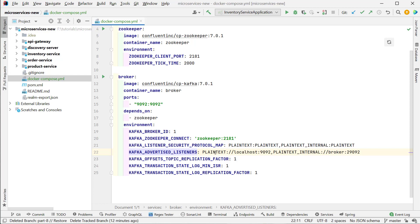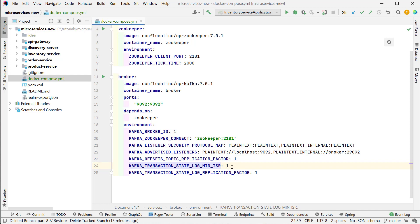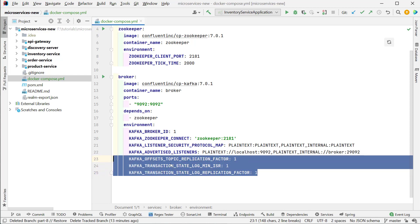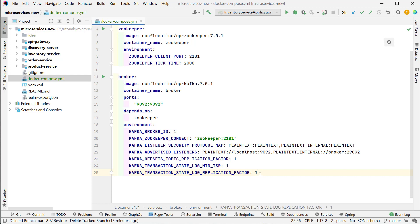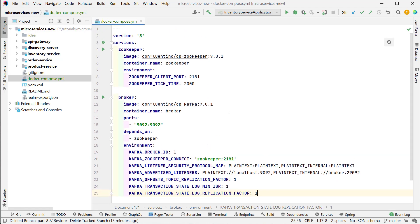We also have the Kafka advertised listeners configured as localhost:9092 and PLAINTEXT_INTERNAL:29092. As this is a single-node Kafka instance, we set the offset topic replication factor, transaction state ISR, and transaction state log replication factor all to 1. If using a multi-node cluster, you would change these values to match the number of instances.